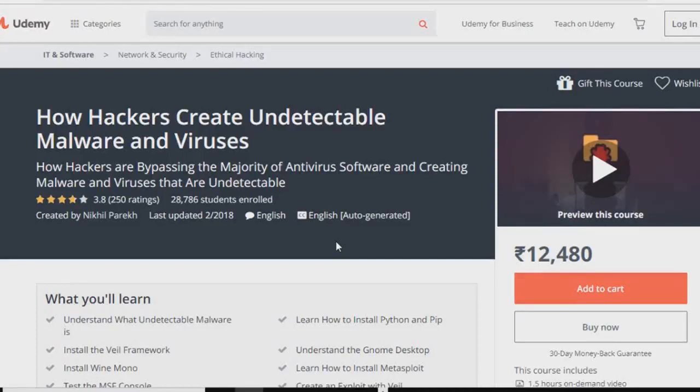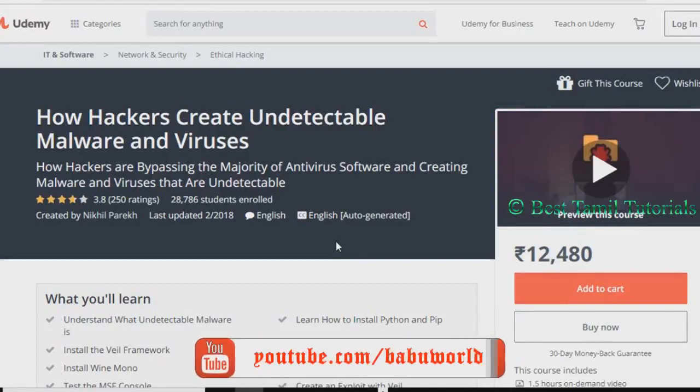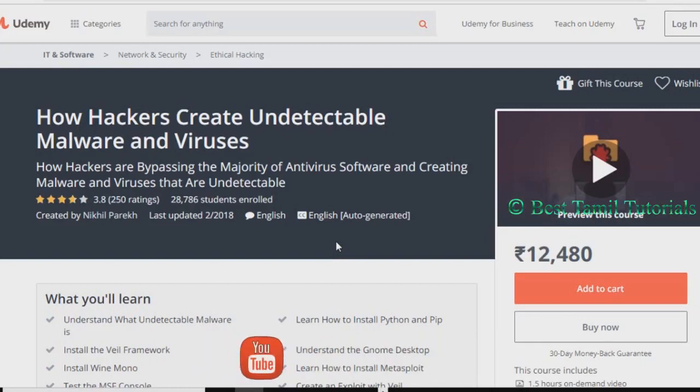Hello everyone, this is one of the best Tamil tutorials. How Hackers Create Undetectable Malware and Virus — this is an online course. The price is $1,500.